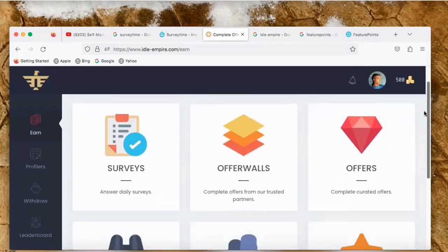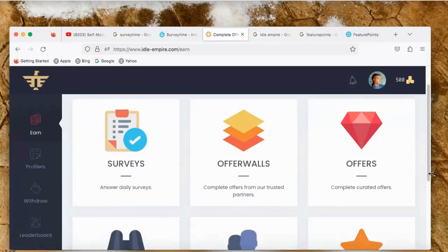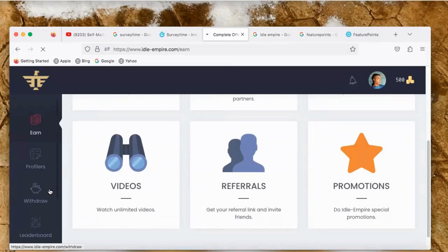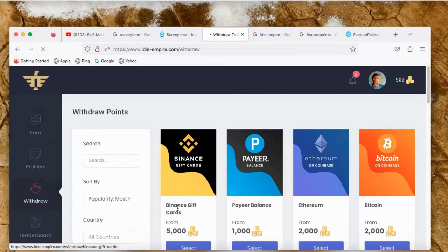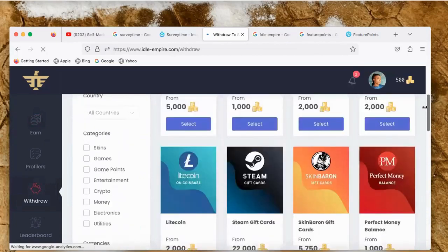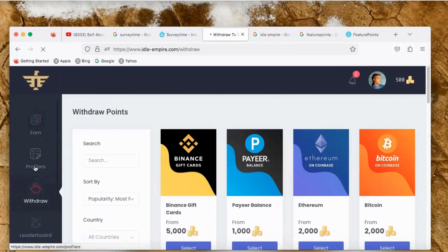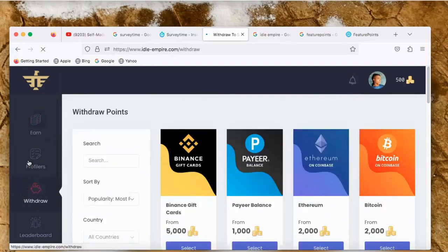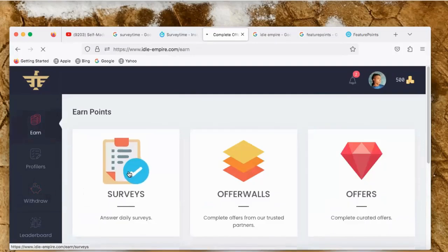The next app is called Ideal Empire. This is another app where you can run simple surveys and earn a small amount of money — simple and easy tricks to earn free cryptocurrency. This is the dashboard. I've already signed up and I have about 500 points right here, just from doing simple surveys.